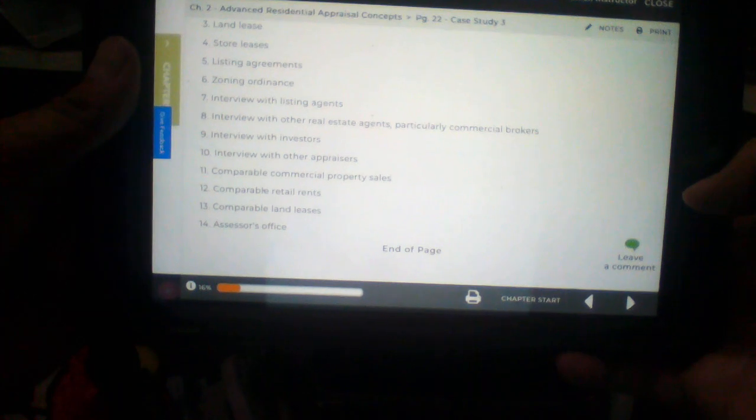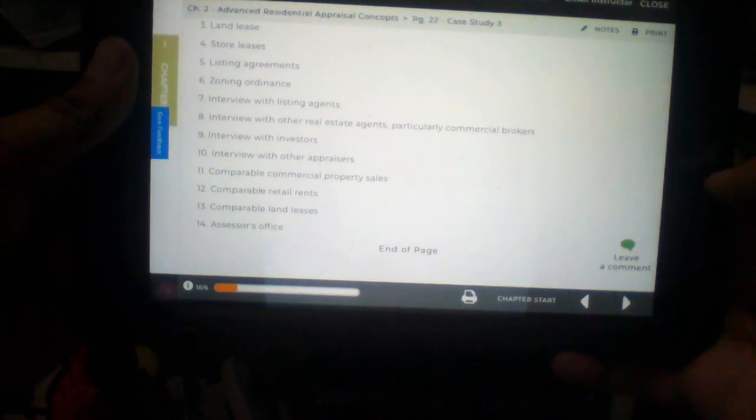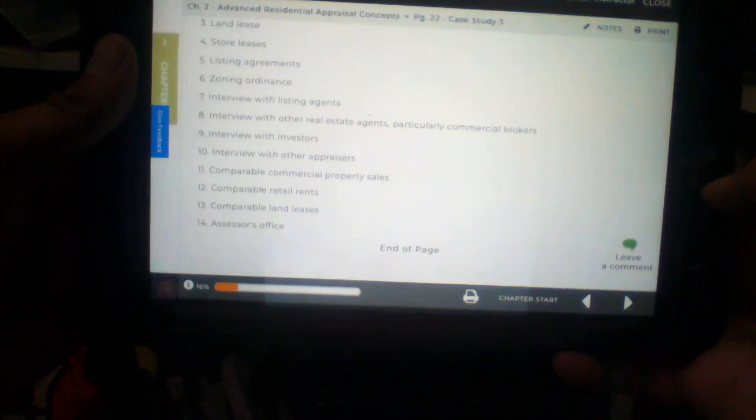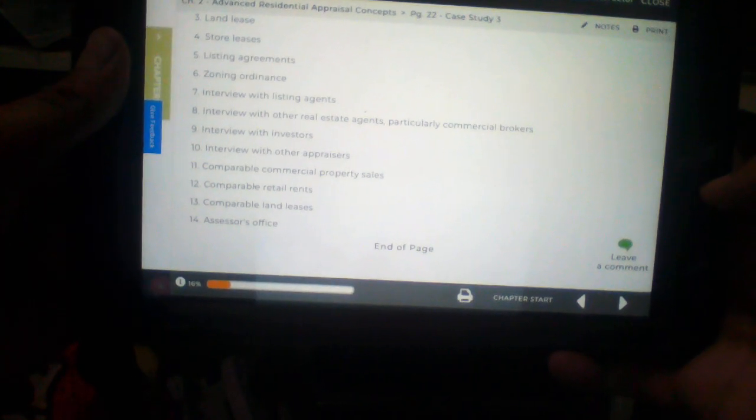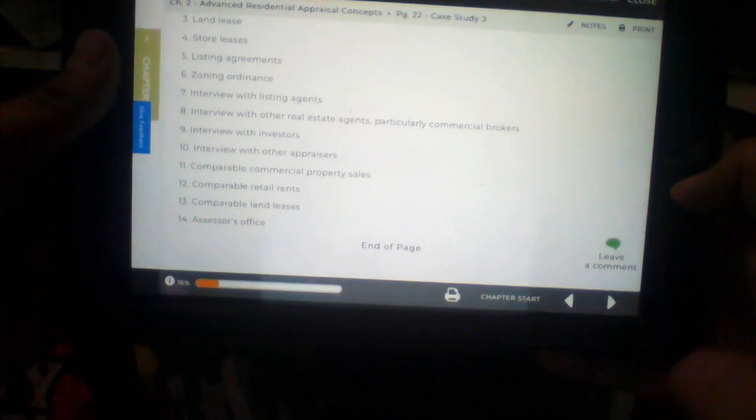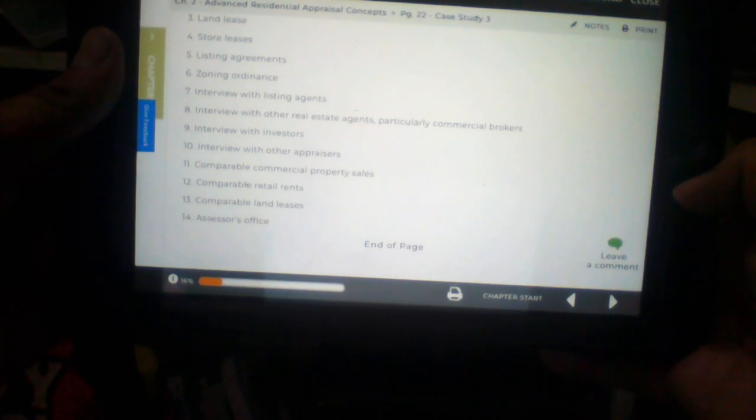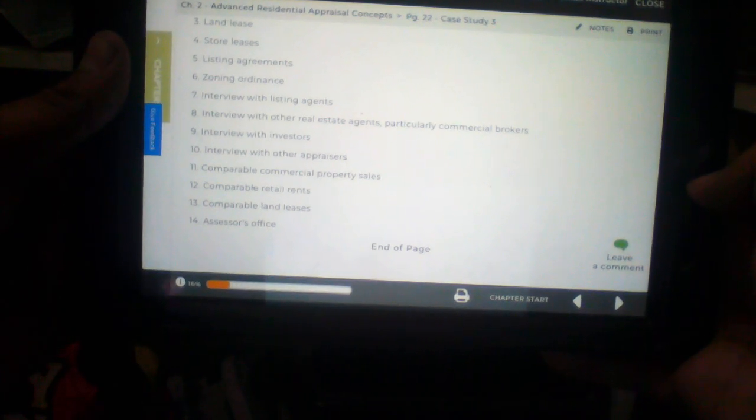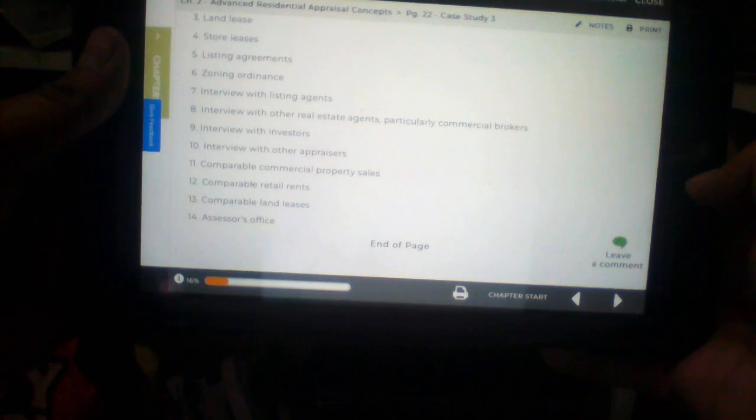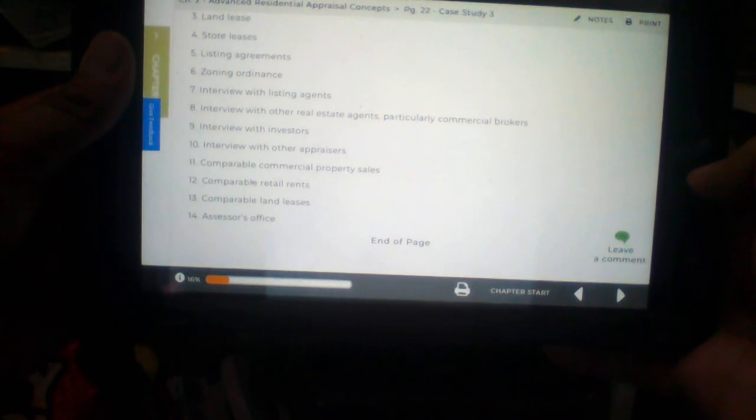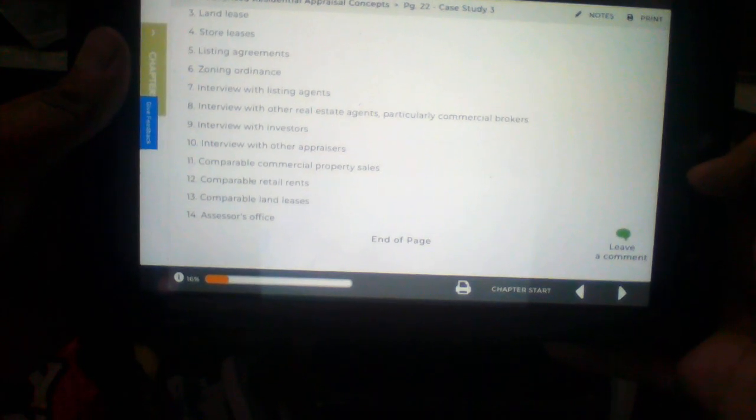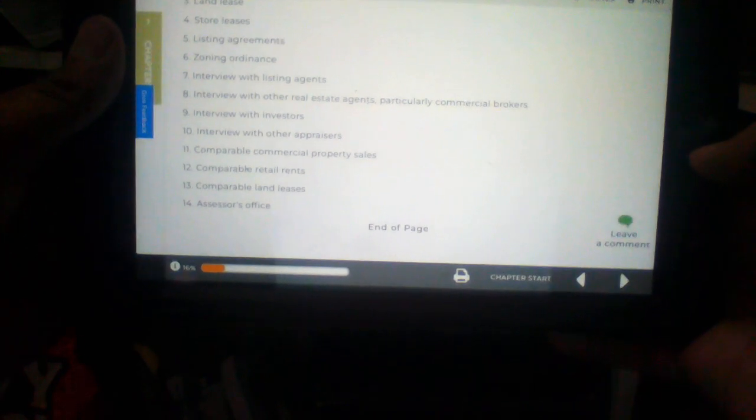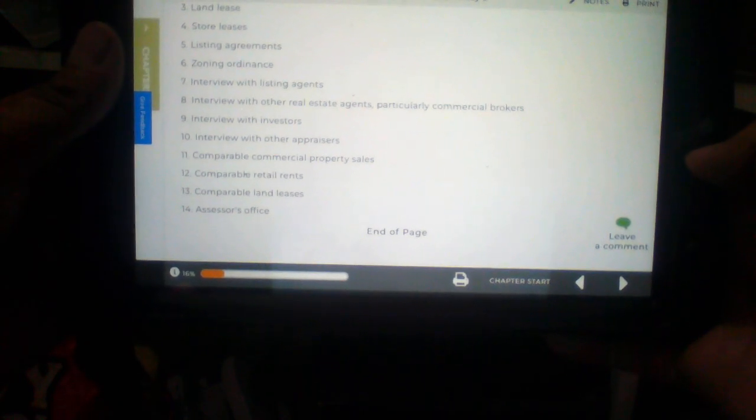Number 4. Store leases. Number 5. Listing agreements. Number 6. Zoning ordinance. Number 7. Interview with listing agents. Number 8. Interview with other real estate agents, particularly commercial brokers. Number 9. Interview with investors.